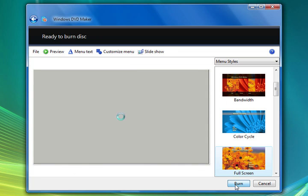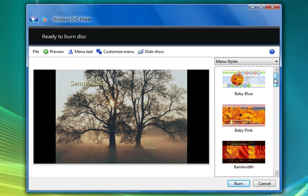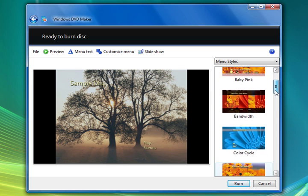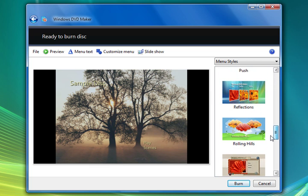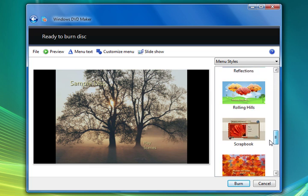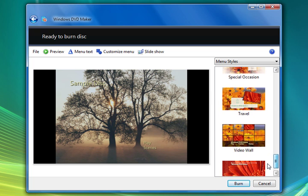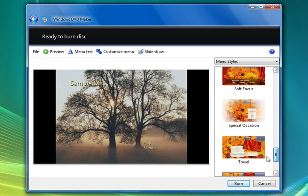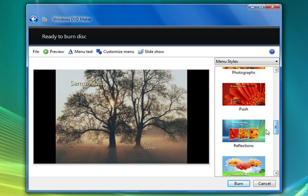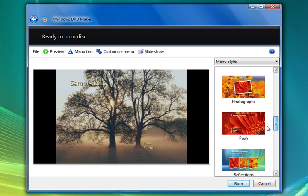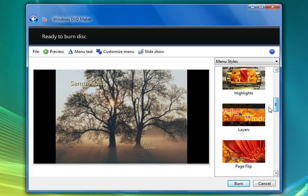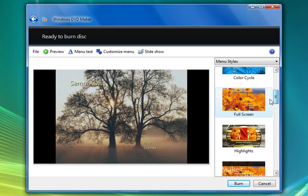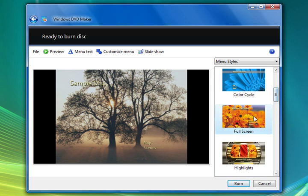Once we're done with those options we can go ahead and click next. And now we have the option to choose which menu we prefer for our DVD menu. Now I tend to like to stick with menus that represent the videos. So we'll pick something that looks a little bit more nature like.